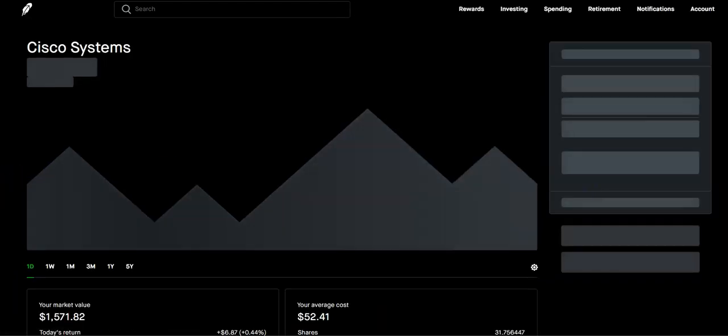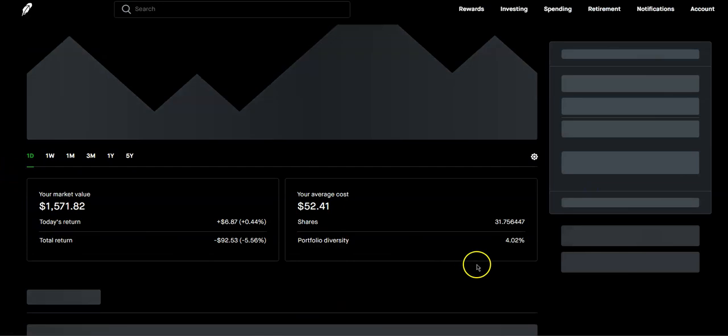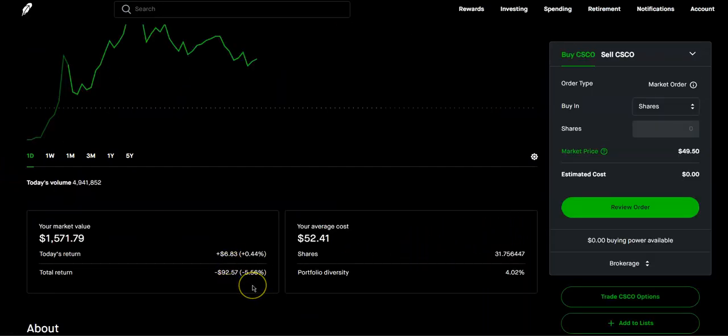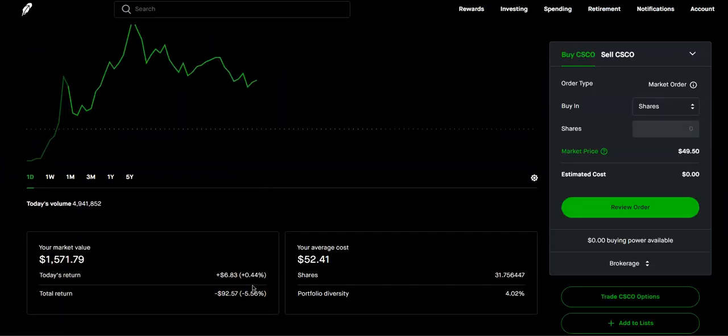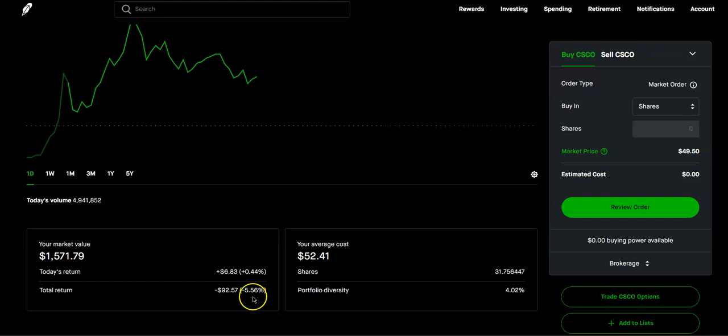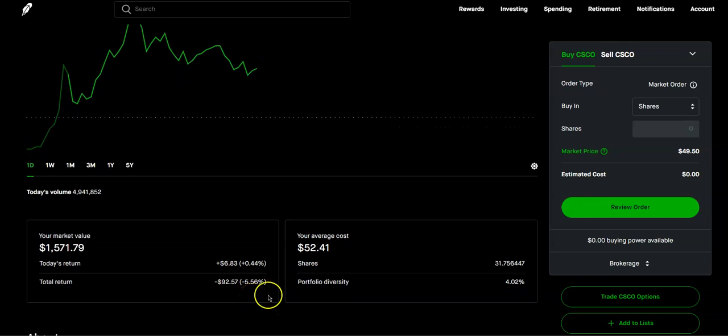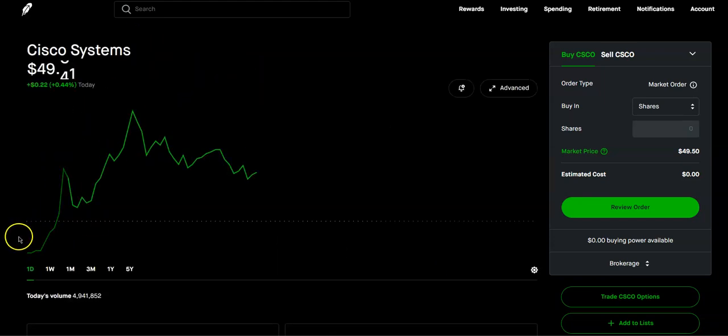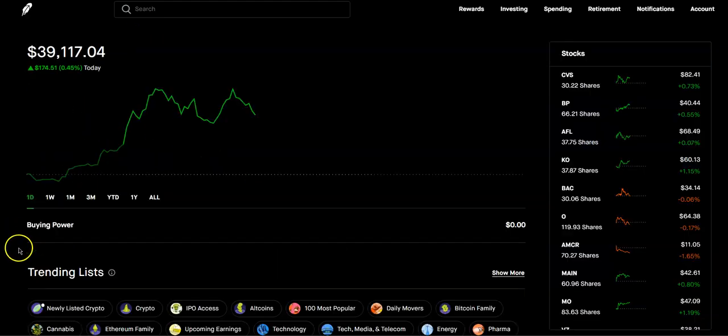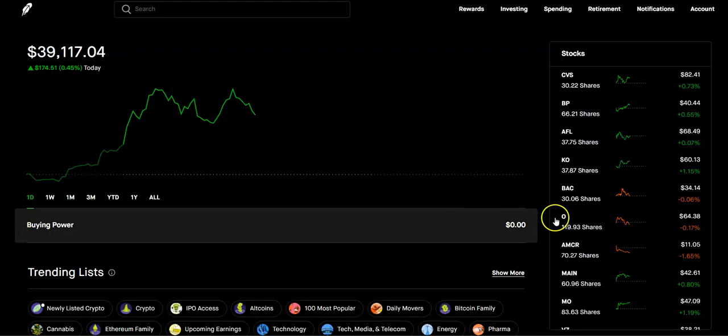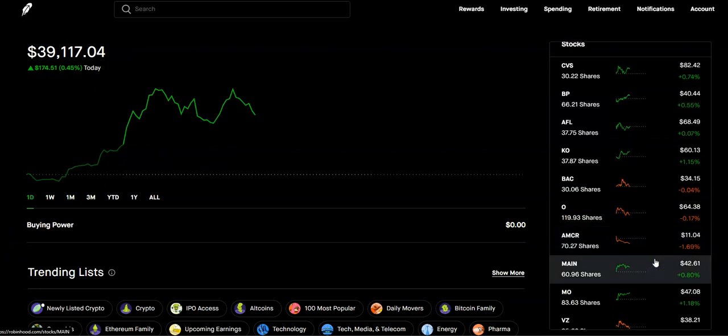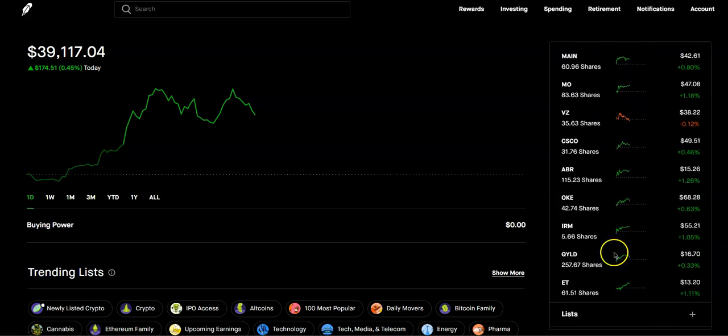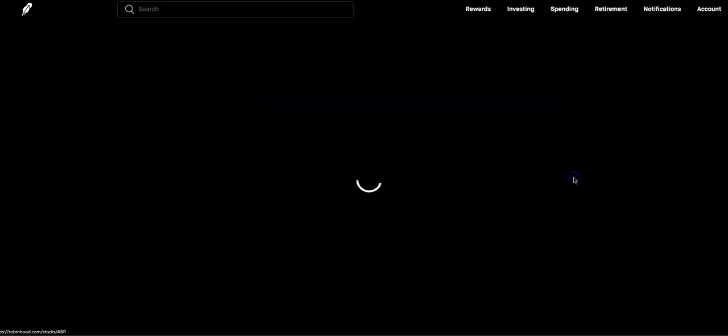Then we have Cisco Systems, 31.75 shares. We are down in this one as well, about 5.5%. We would like to get this to 50 and stop. They are really good tech companies. We love tech. It's one of my favorite sectors, but it is the most volatile.